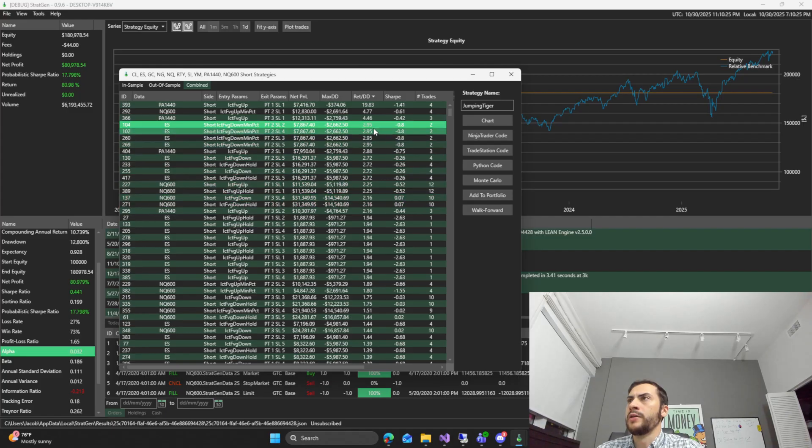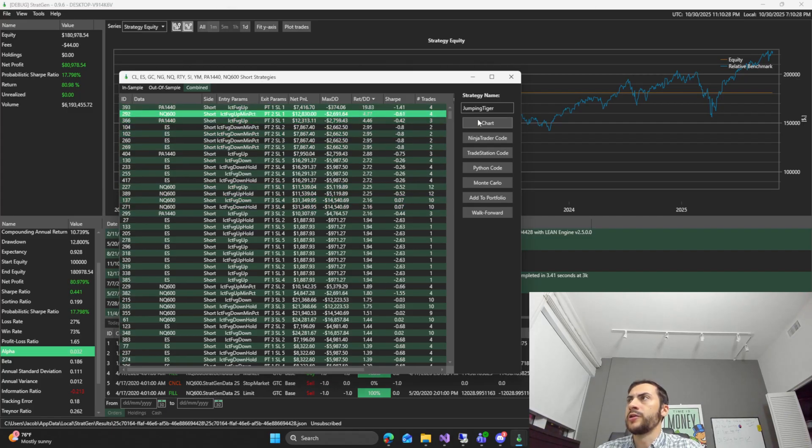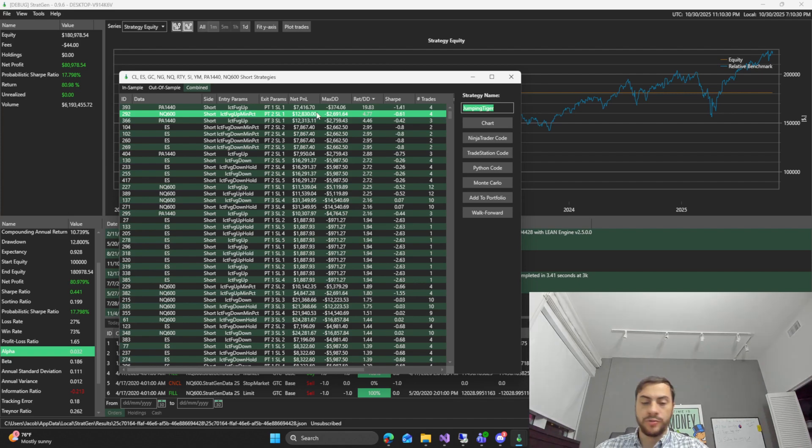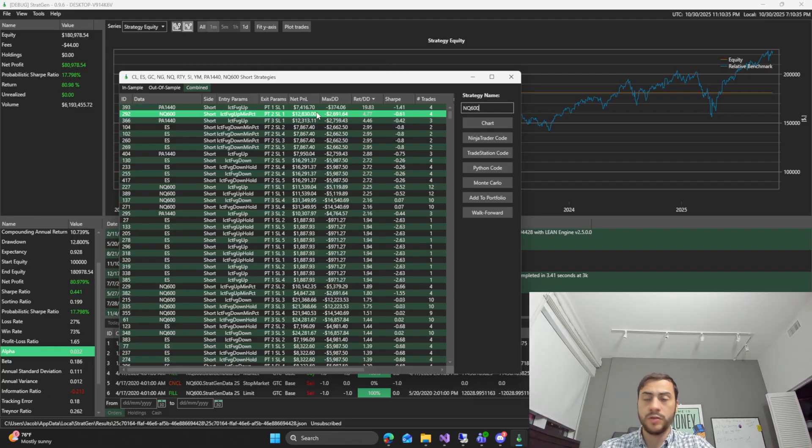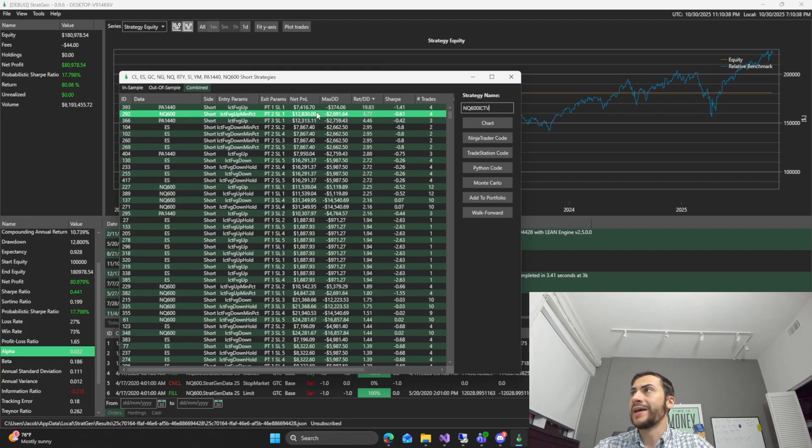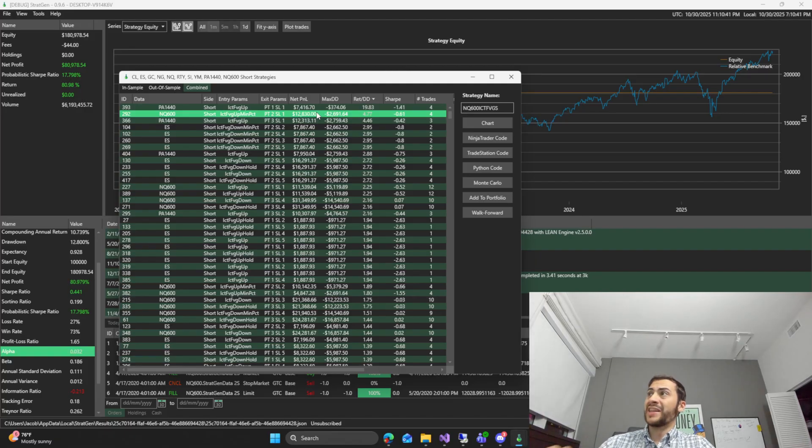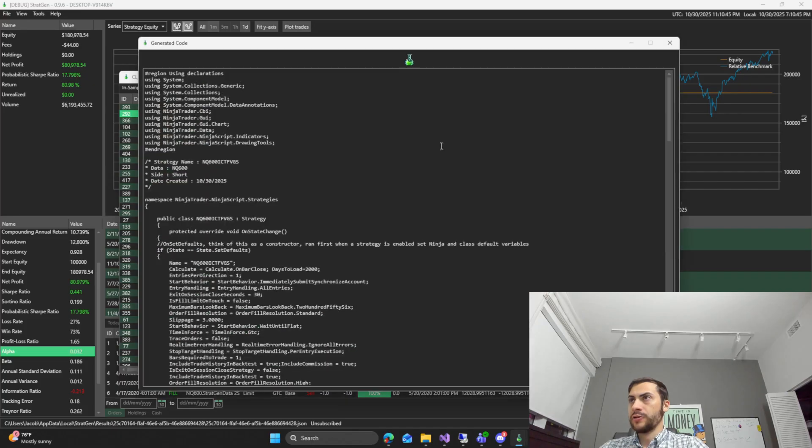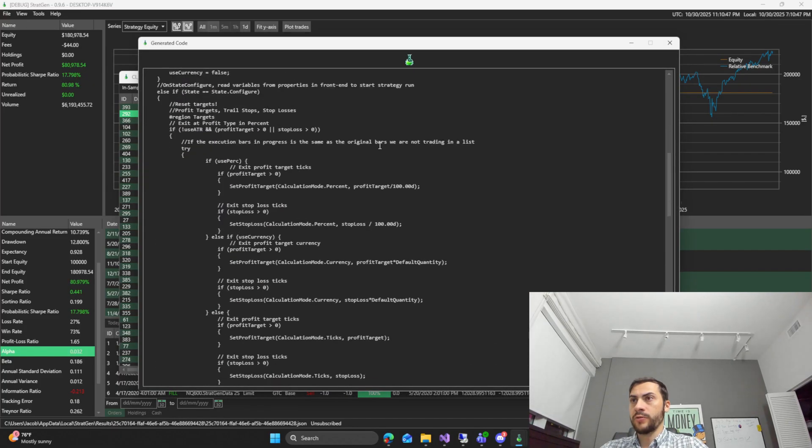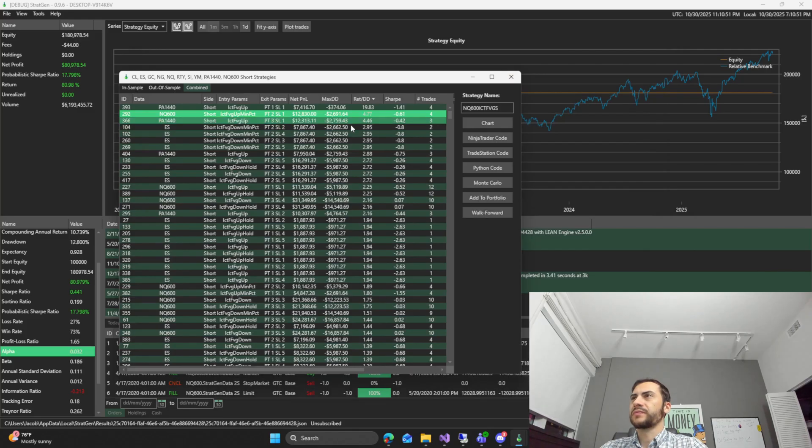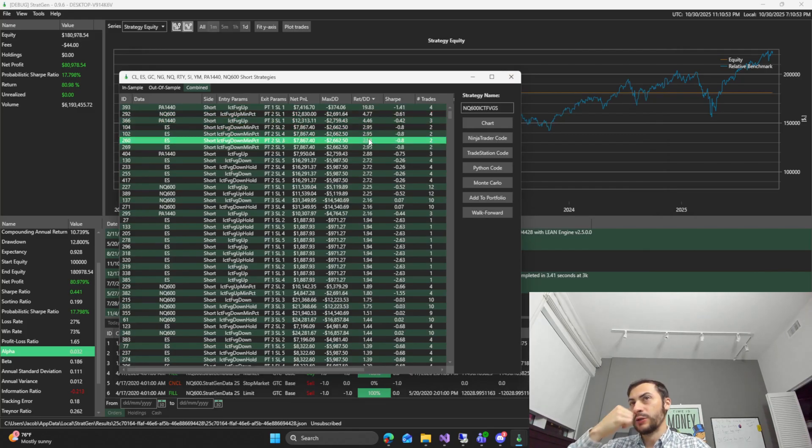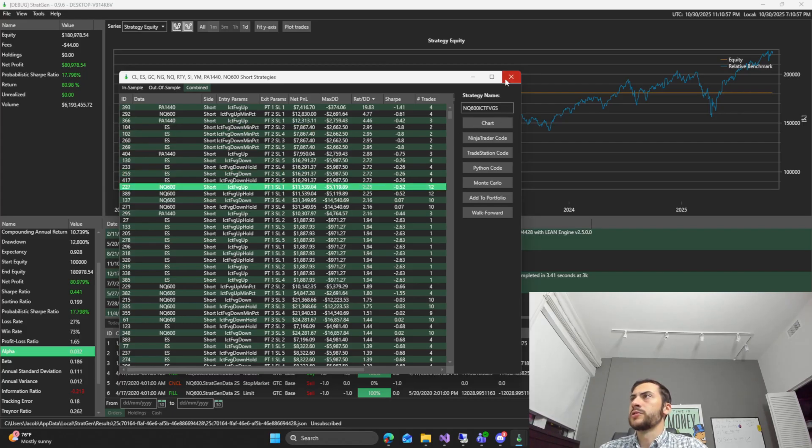But yeah I definitely, this NQ 600 one I'm interested in. I'm going to generate the code for that. NQ 600. I'll just call it ICT FVG. And then I'll put the S at the end for short. Generate ninja trader code. That way I can test it further. Some on S&P. But there was no long side on S&P. But yeah NQ 600 looks good.